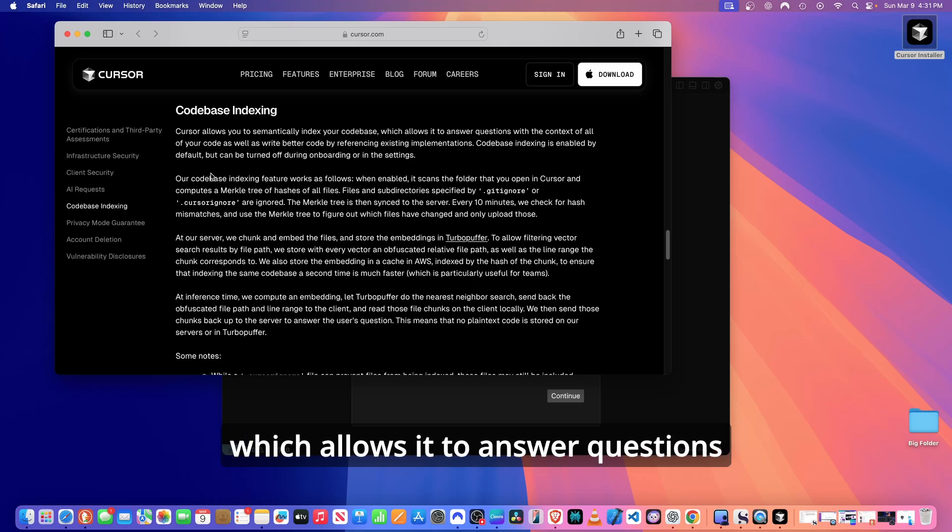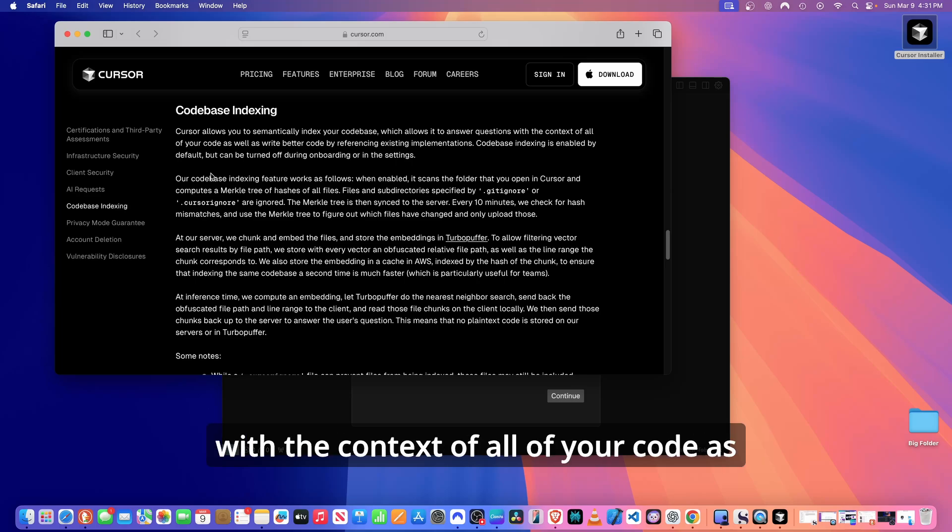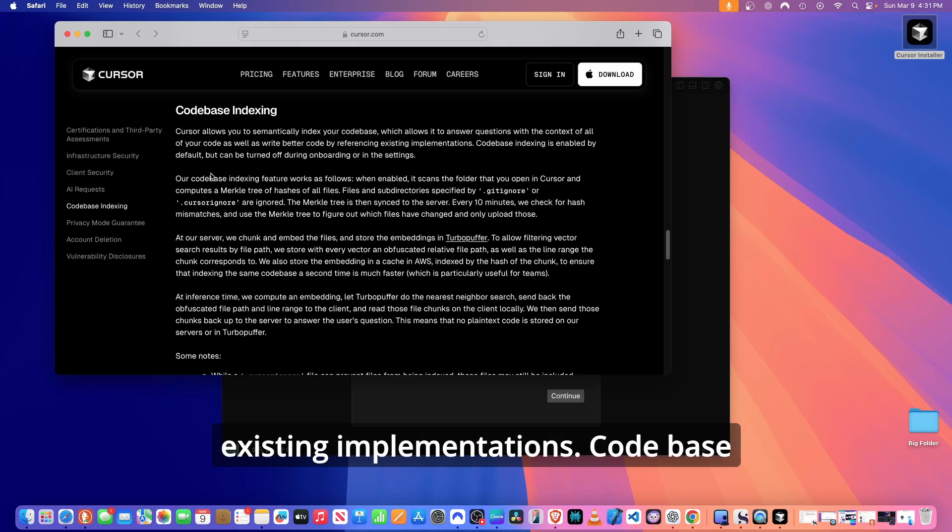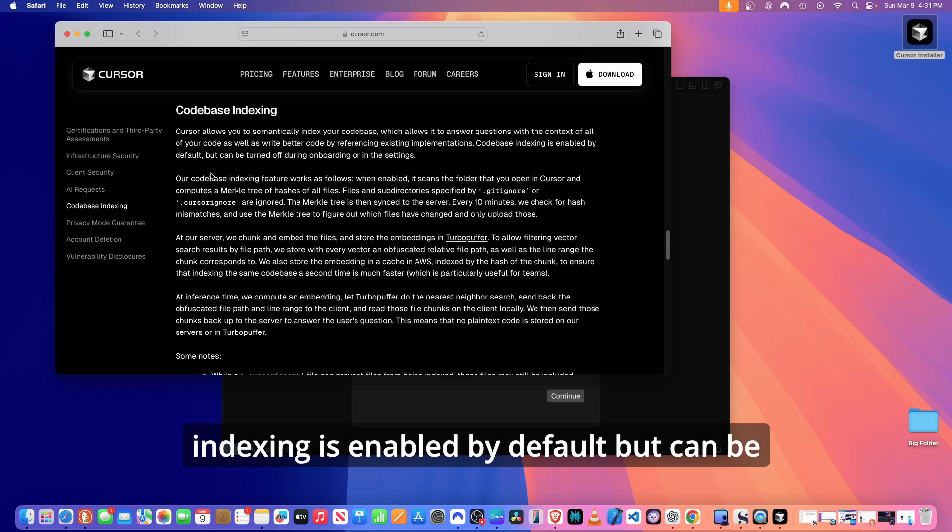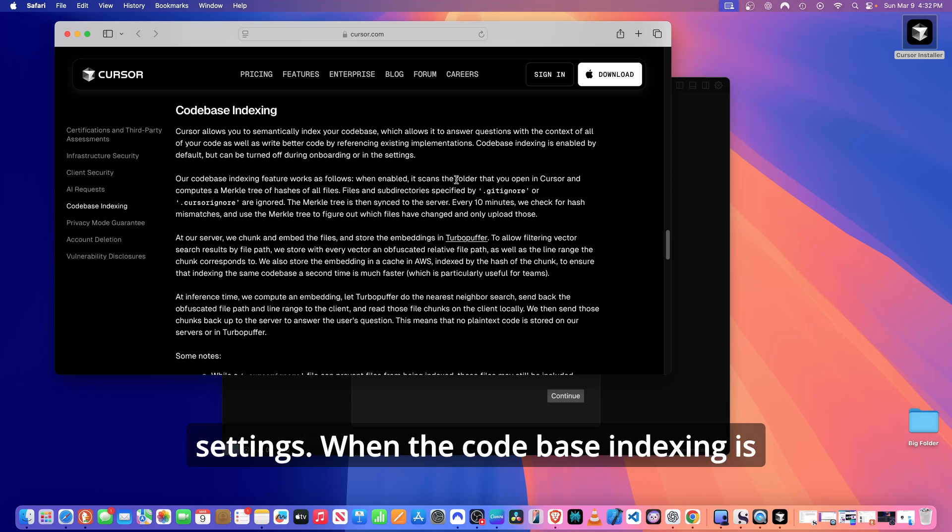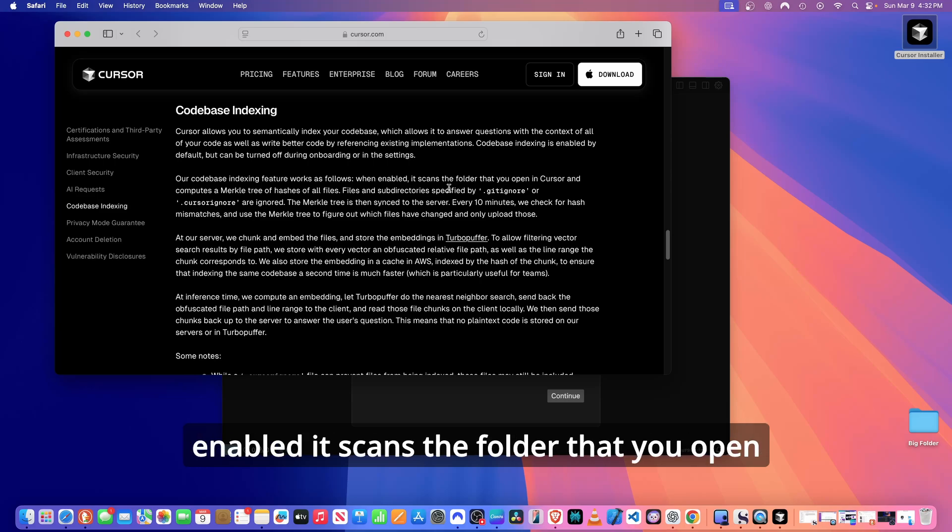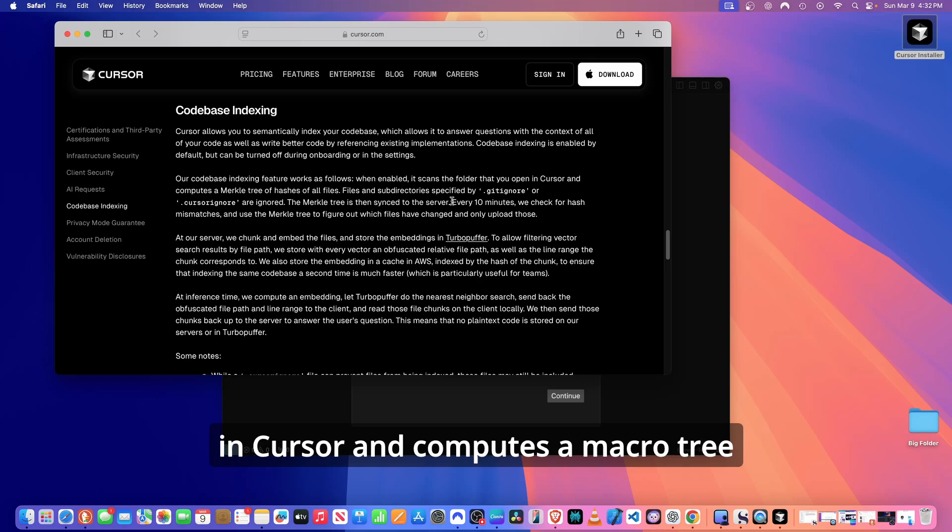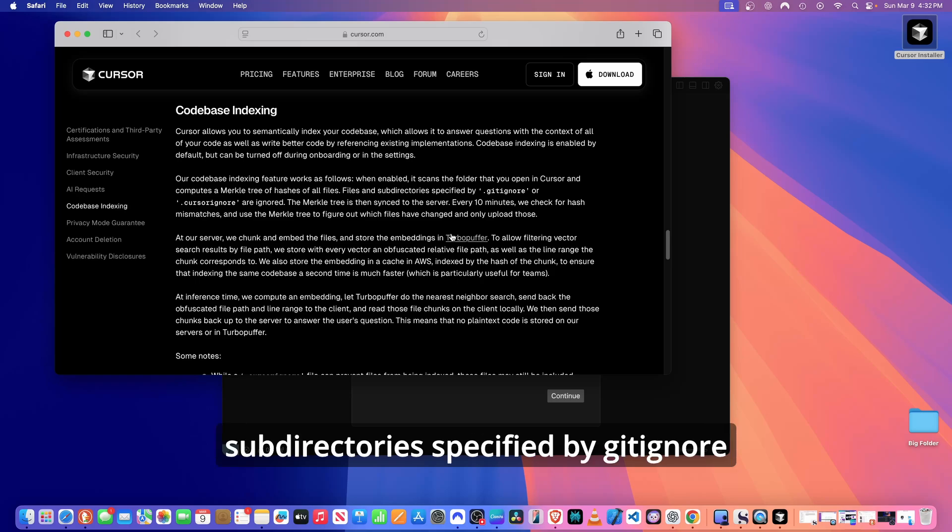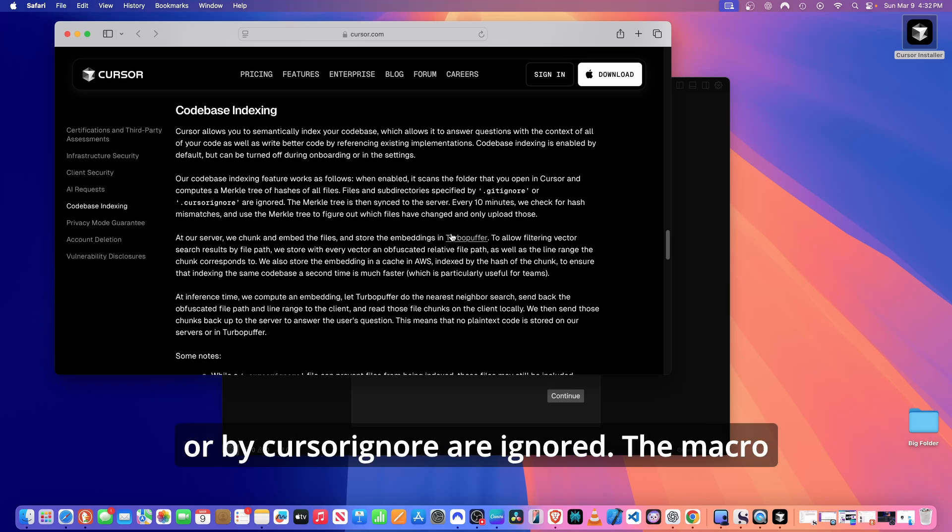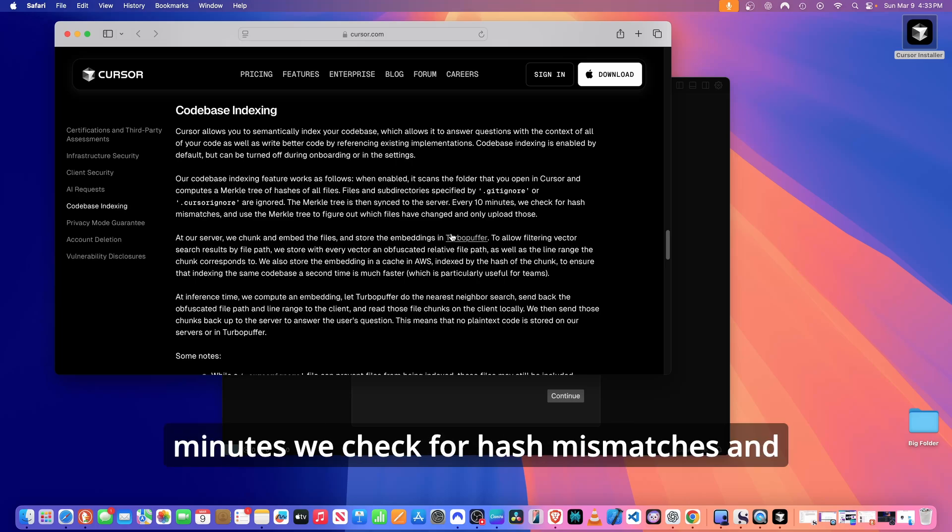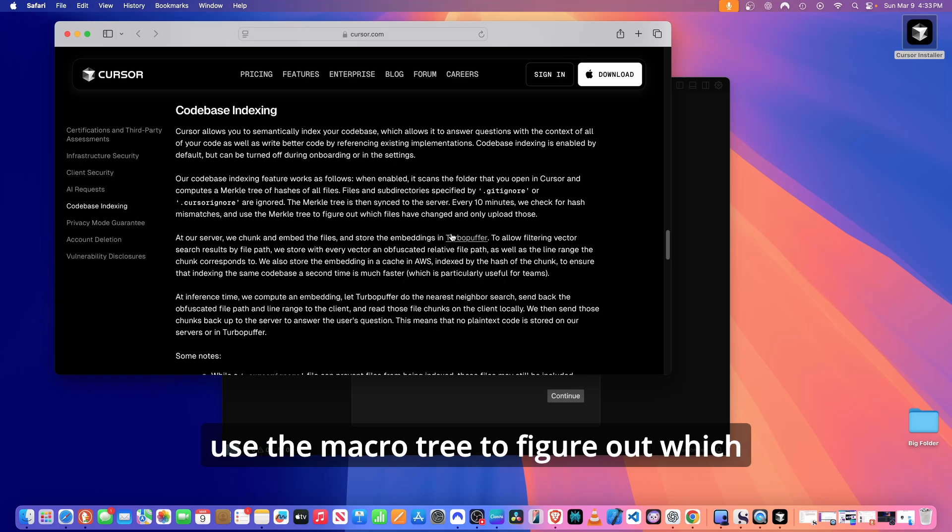In terms of code base indexing, Cursor allows you to semantically index your code base, which allows it to answer questions with the context of all of your code as well as write better code by referencing existing implementations. Code base indexing is enabled by default but can be turned off during onboarding or in the settings. When code base indexing is enabled, it scans the folder that you open in Cursor and computes a Merkle tree of hashes of all files. Files and subdirectories specified by gitignore or by cursor ignore are ignored.